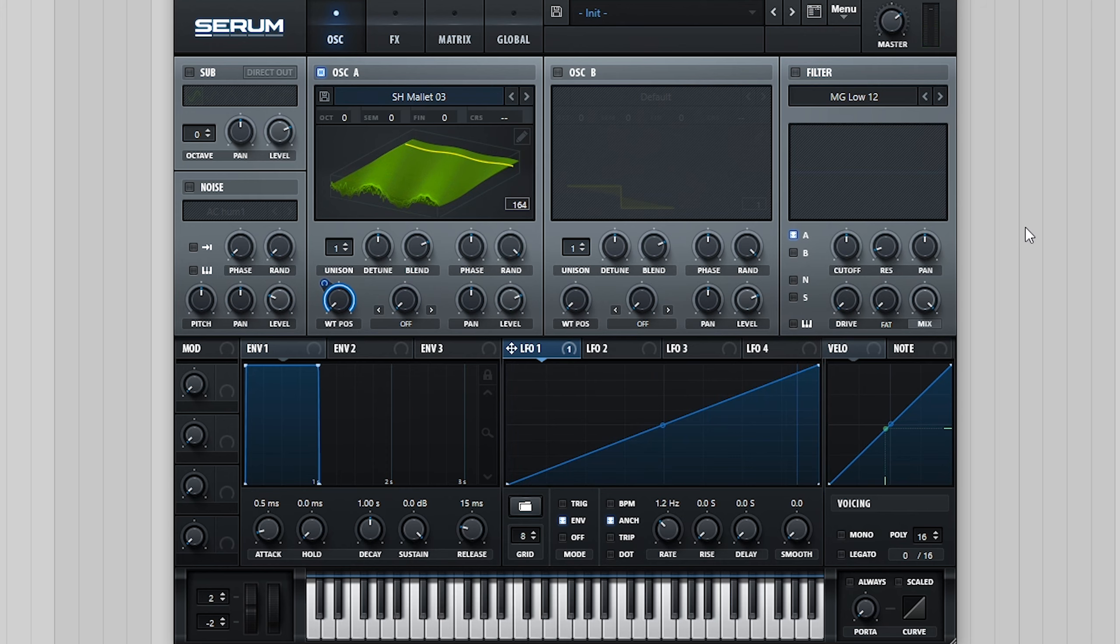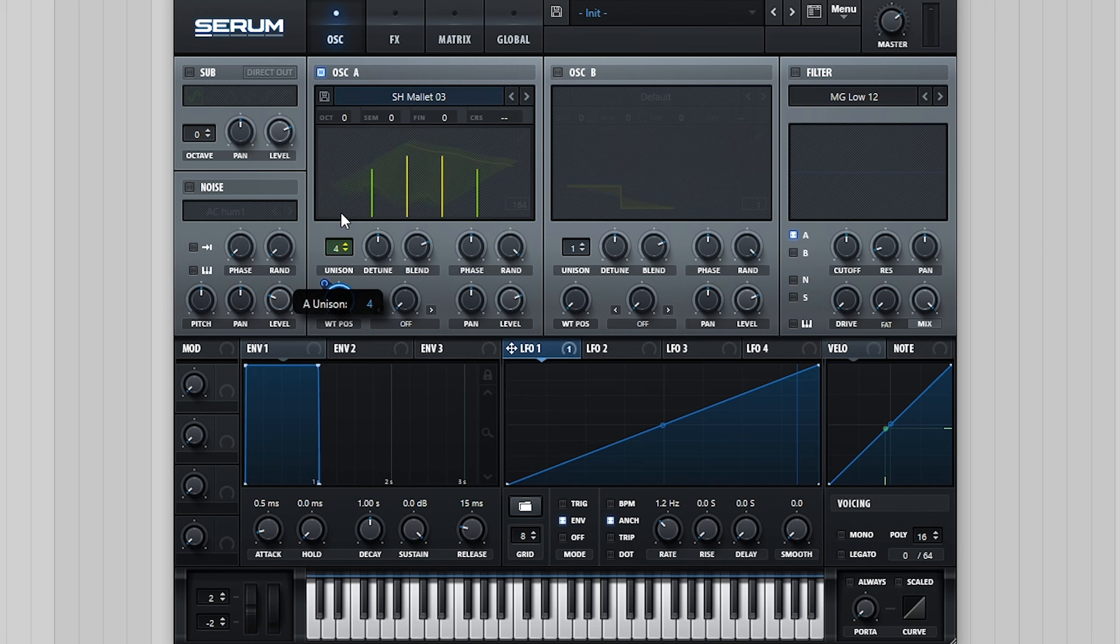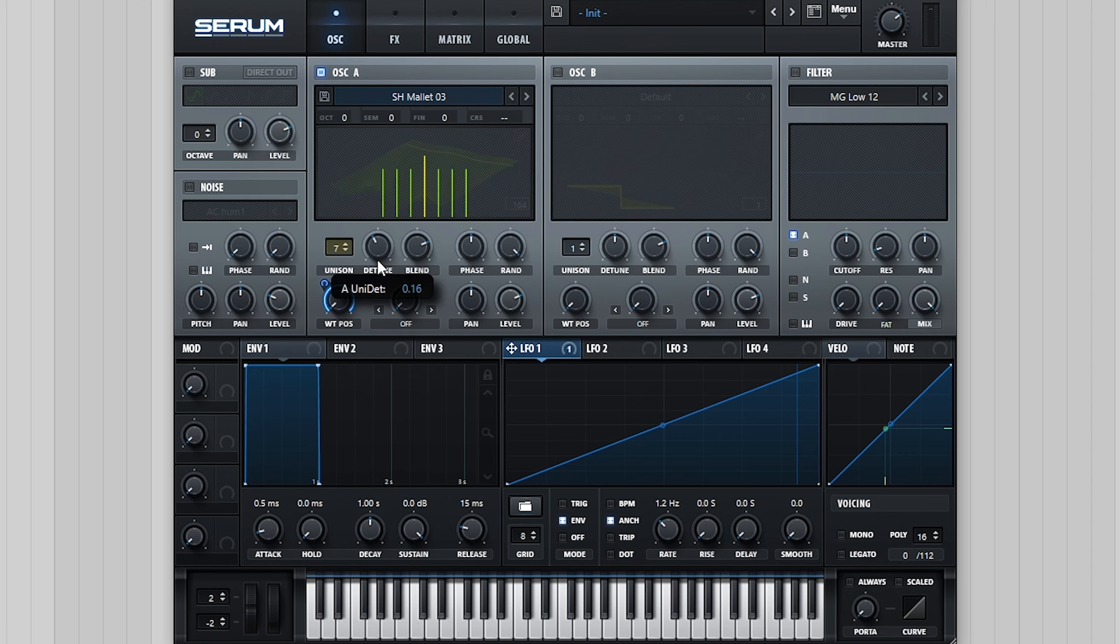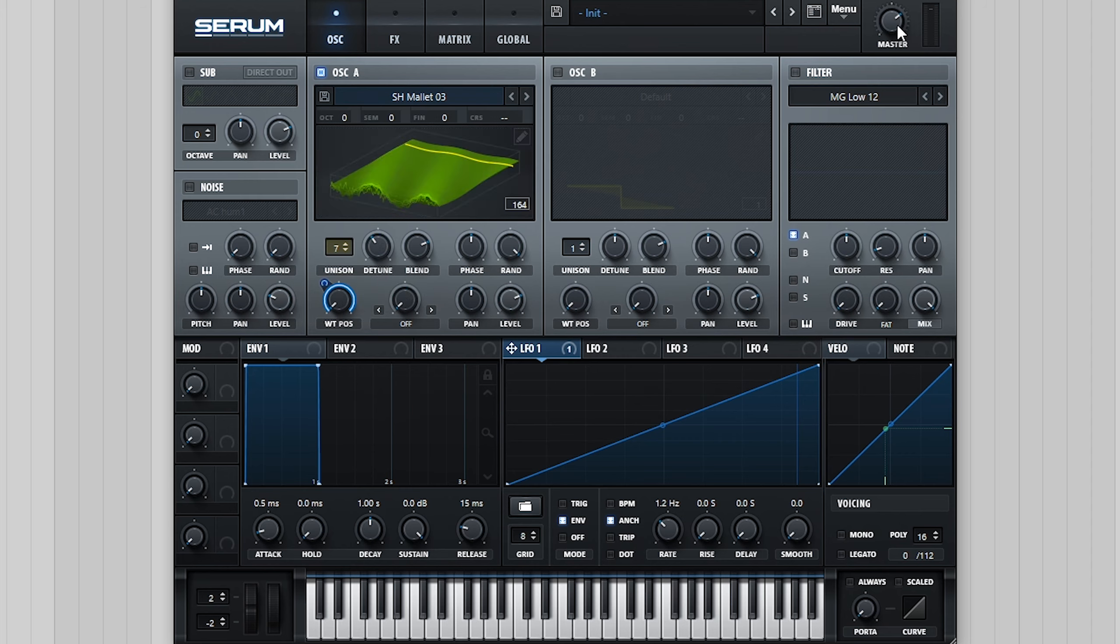What's great about this sample was that it didn't require any cleaning up in the wavetable editor. If you're using your own custom mallet sample and it sounds a little distorted, I'd recommend checking out my recent video on custom wavetable tricks and tips which I'll link down below. Next, to add some width and thicken the sound up, we're going to add 7 voices of detuned unison.